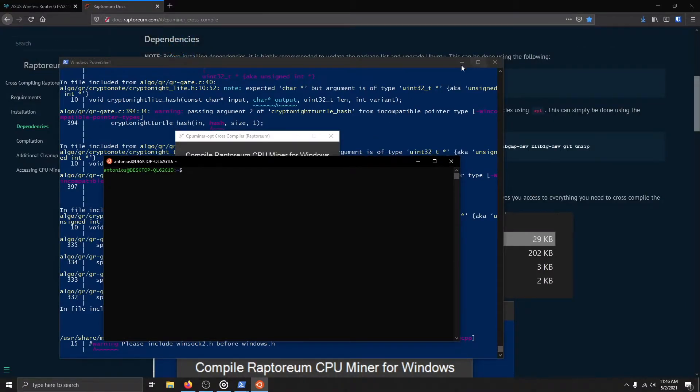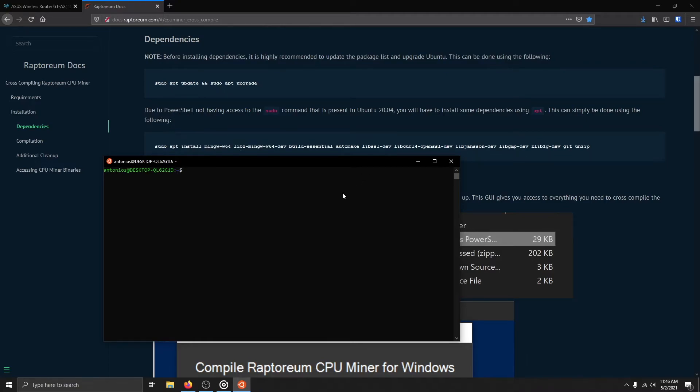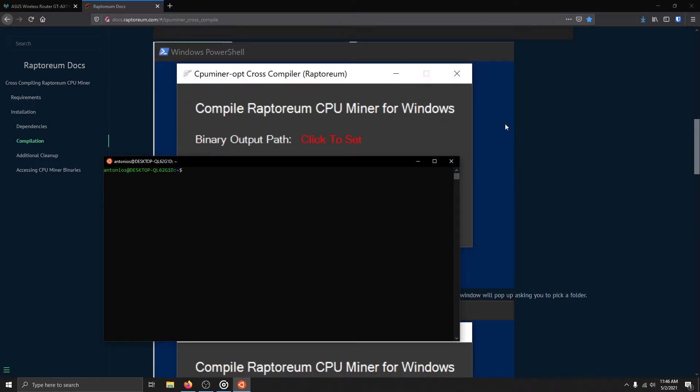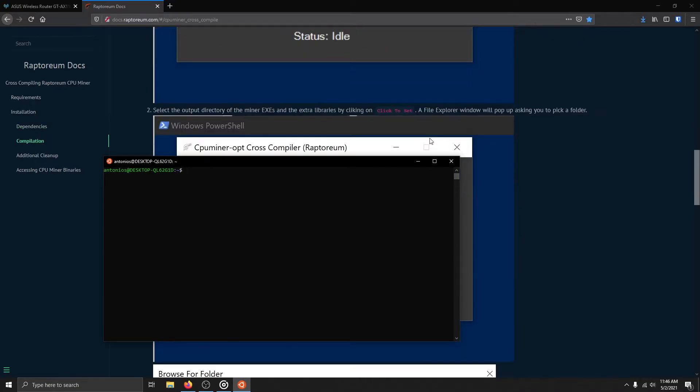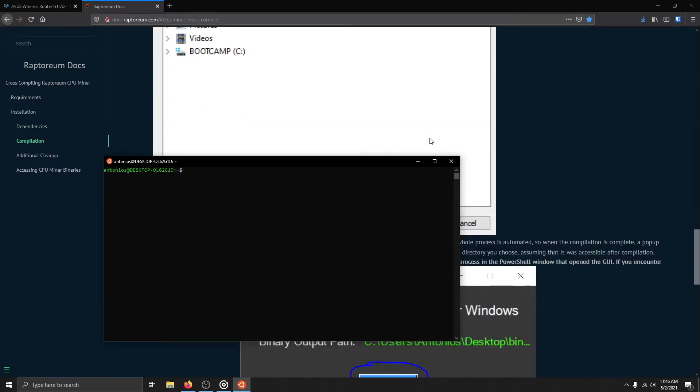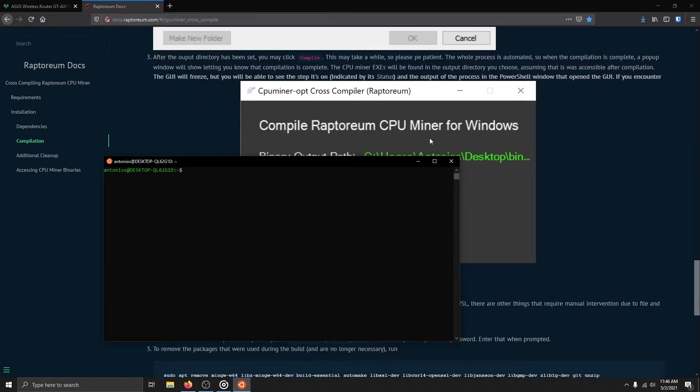First, start by opening Ubuntu 20.04 using Windows Search. Remove the source code directory using this command.